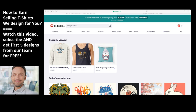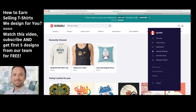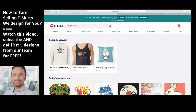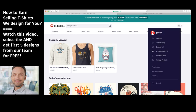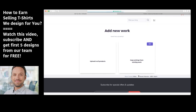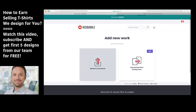Let me show you how to add a design to Redbubble and start earning money. You need to create an account — that should be easy, and if you have any troubles you can always ask me in the Facebook group. You will also get a link to the closed Facebook group. Let's assume you've already registered an account on Redbubble and you start uploading designs. Open your account and press 'Add New Work,' then choose 'Upload to All Products.'